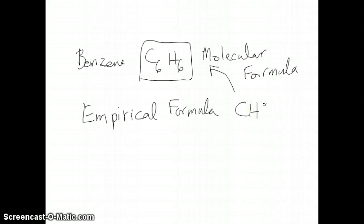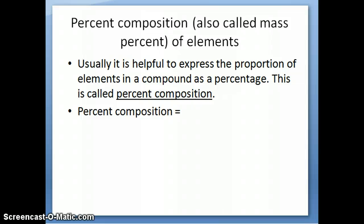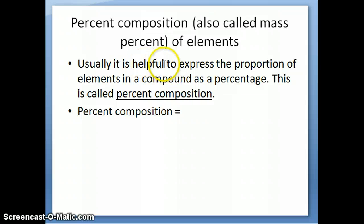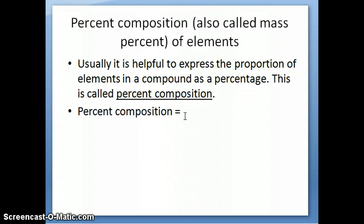When you do decomposition or combustion analysis, this is the type of formula you get, and you have to do some additional calculation to get to the actual formula of the compound. One concept you need to know when determining molecular and empirical formulas is percent composition, also called mass percent of elements. This was discussed in Chapter 2 in connection with the law of definite proportion. Percent composition is simply the proportion of elements in a compound expressed as a percentage. Now that we have molar masses, we can perform this calculation theoretically as well.